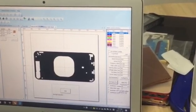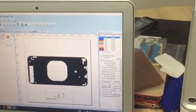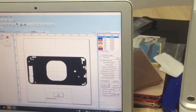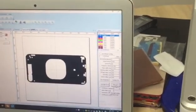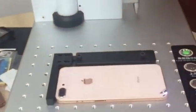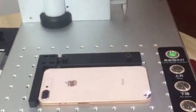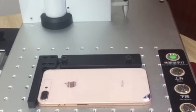If everything is okay, then we just press mark. It will start to mark the back glass.